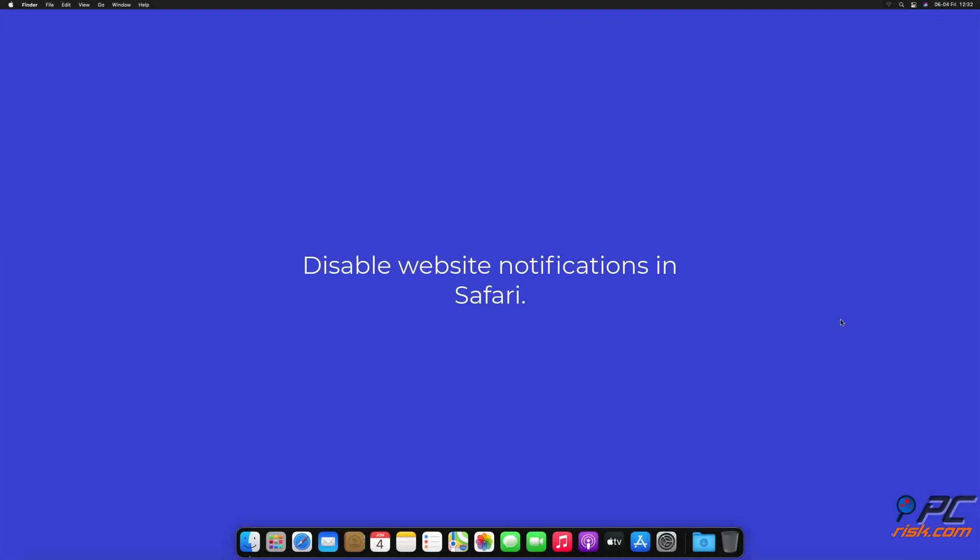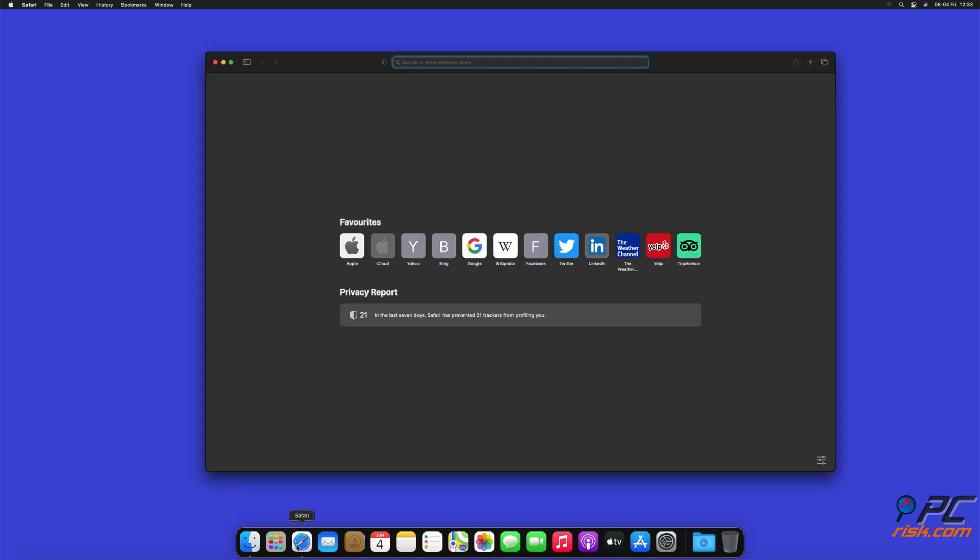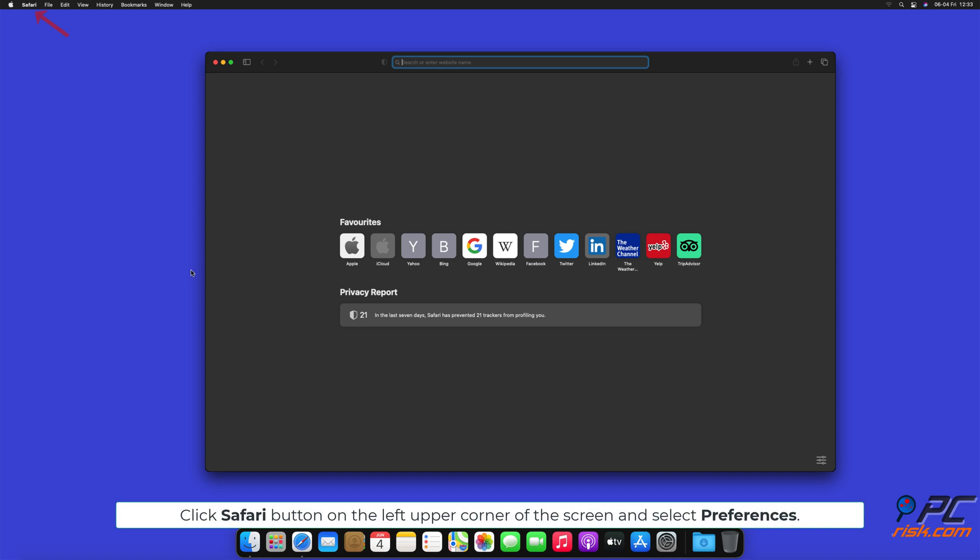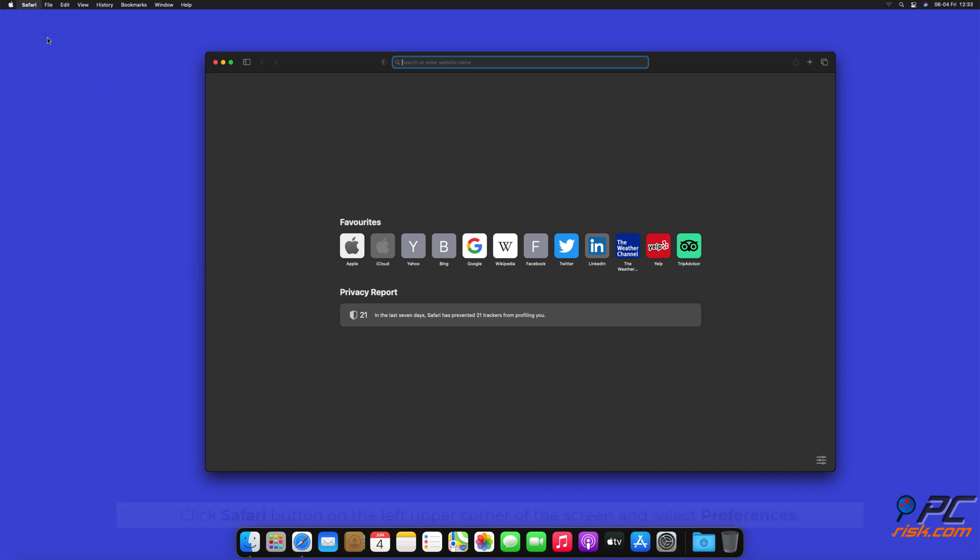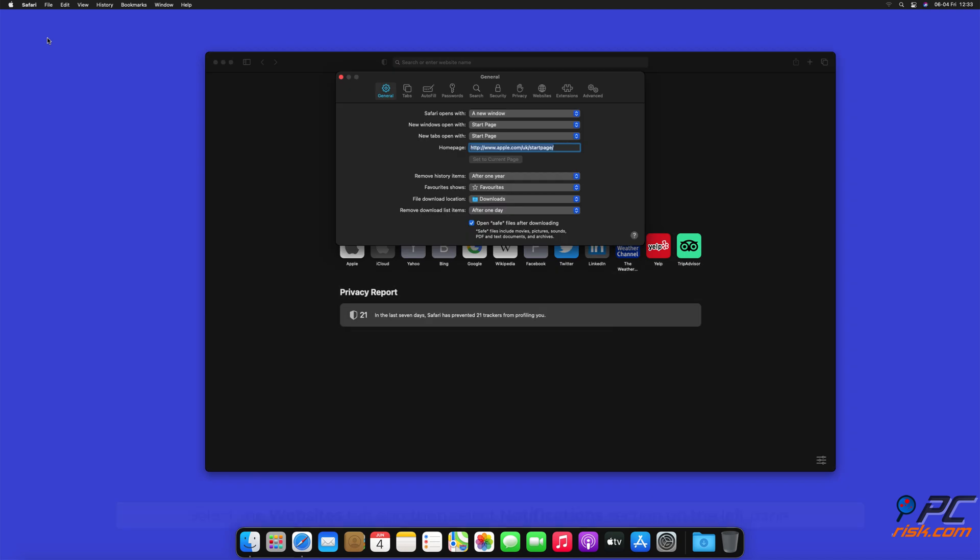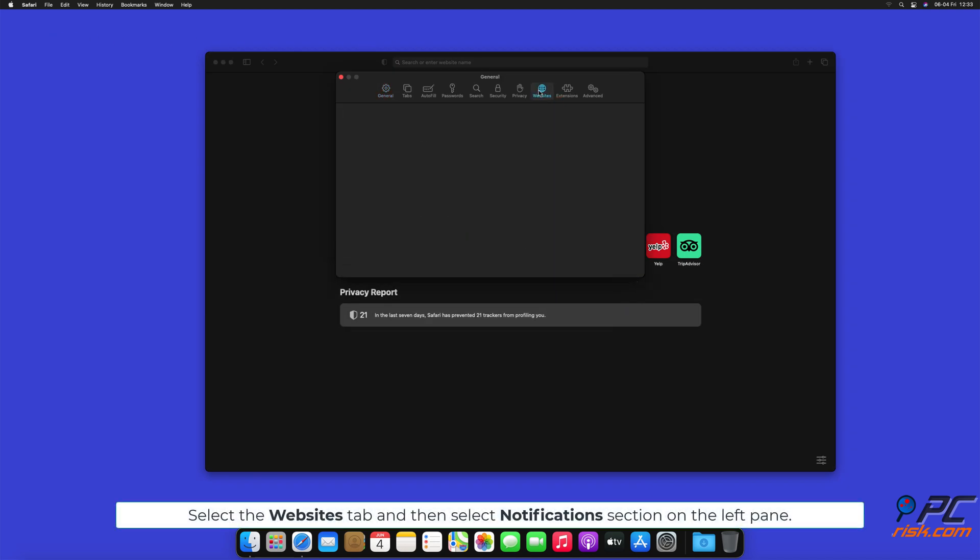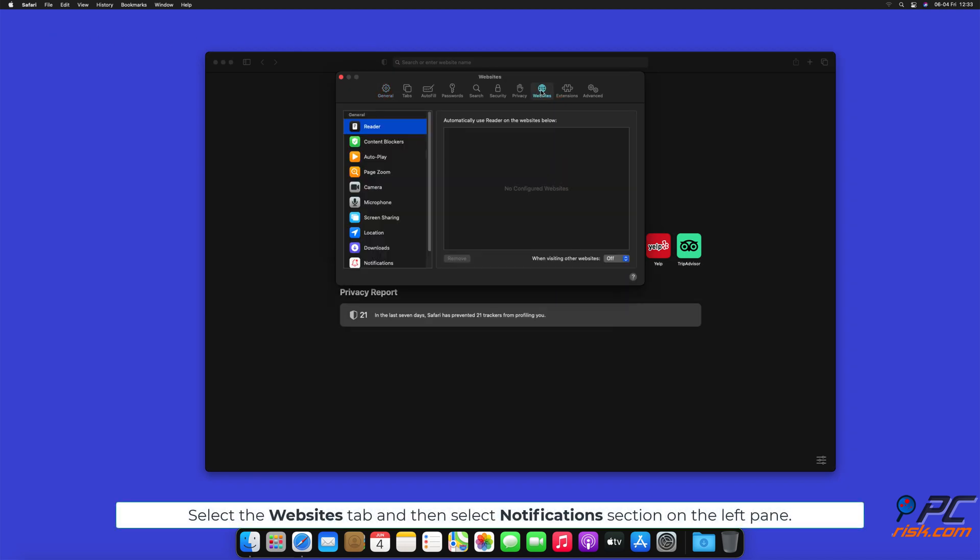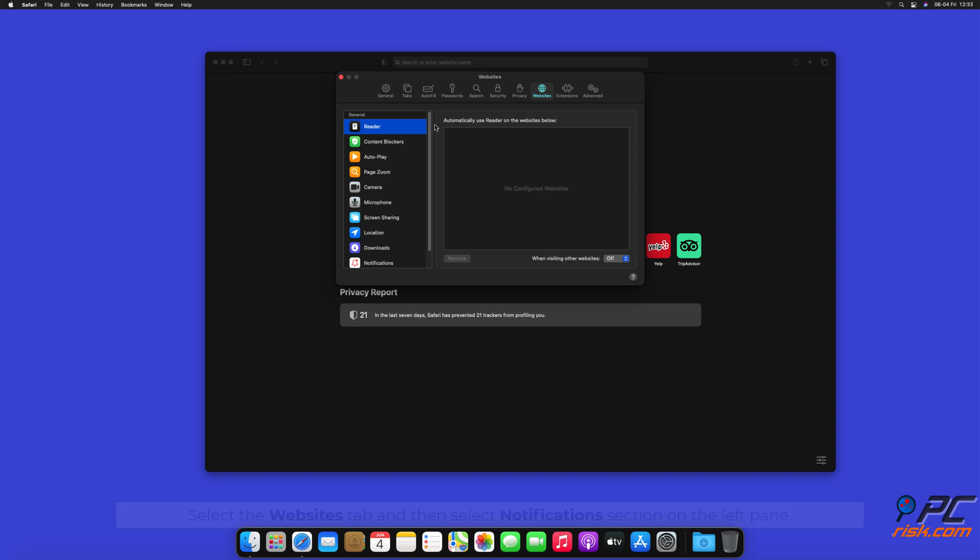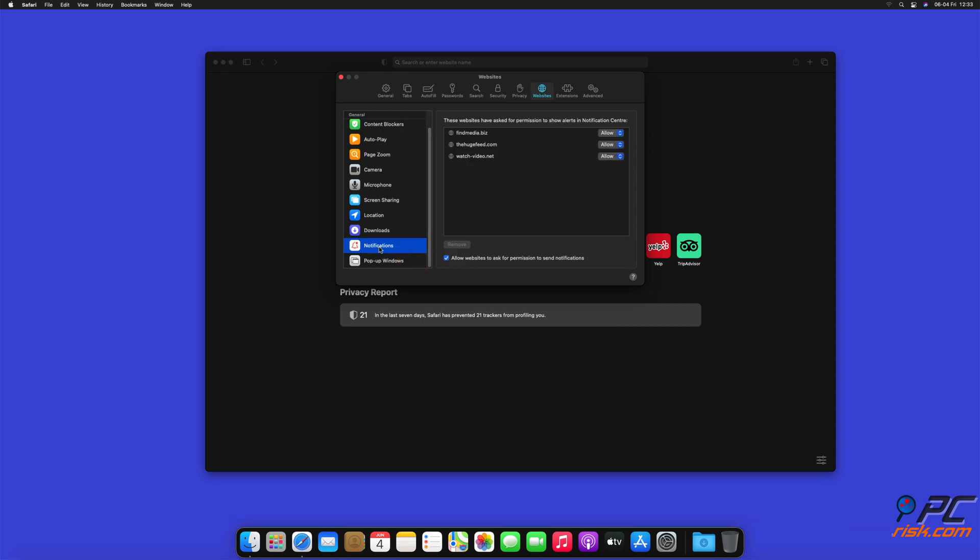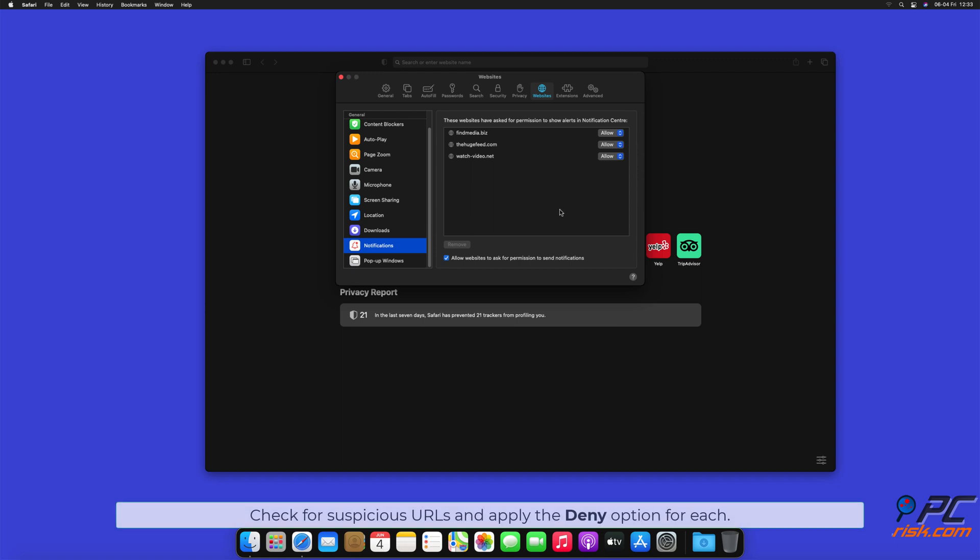How to Disable Website Notifications in Safari. Click Safari button on the left upper corner of the screen and select Preferences. Select the Websites tab and then select Notifications section on the left pane. Check for suspicious URLs and apply the Deny option for each.